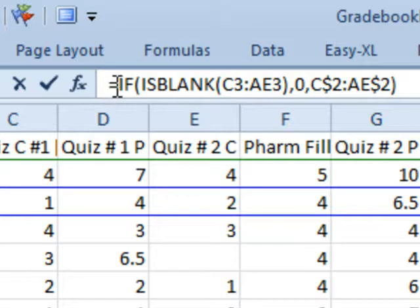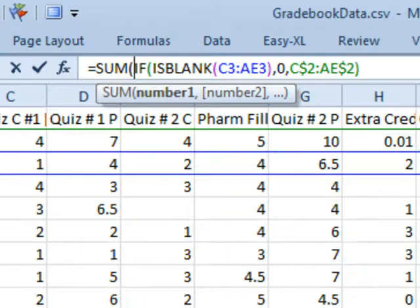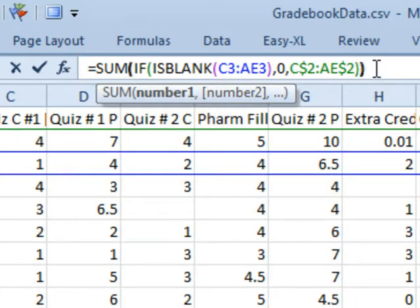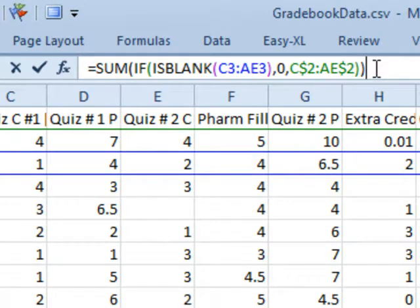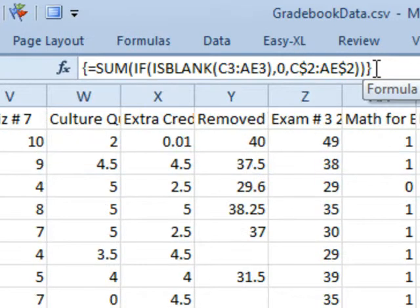So, I need to wrap that formula in a SUM function. It'll take all of those answers, all 29 answers, and sum them up because this is returning an array of values. We're going to hold down CTRL and SHIFT and then press ENTER, CTRL, SHIFT, ENTER, let's take a look.